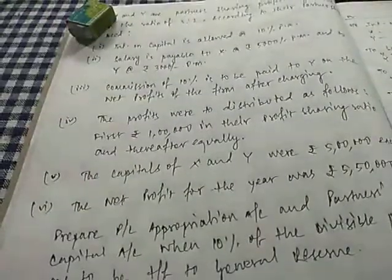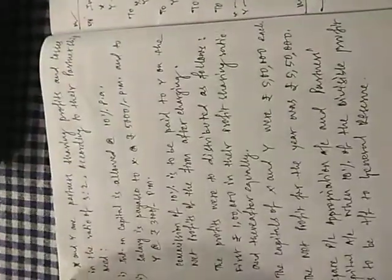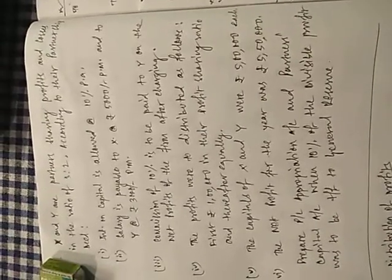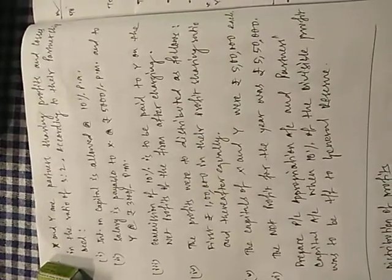So we need to transfer 10% of the divisible profit to the general reserve. So this is the question. You can see here. I am showing you the question properly. So I hope you have seen the question. Now let us move on to the solution.